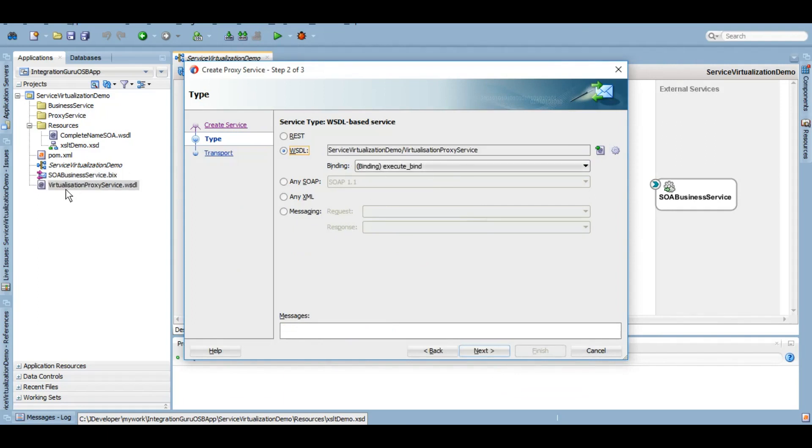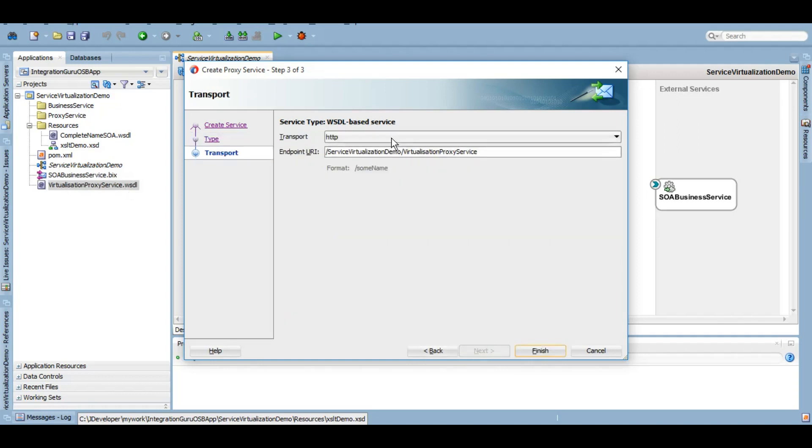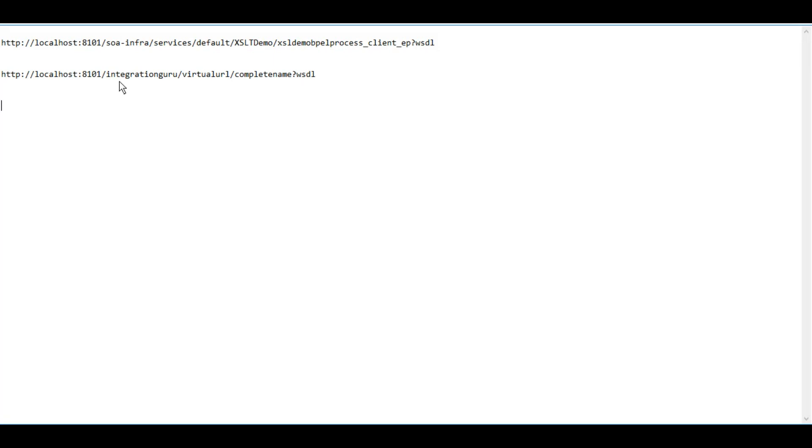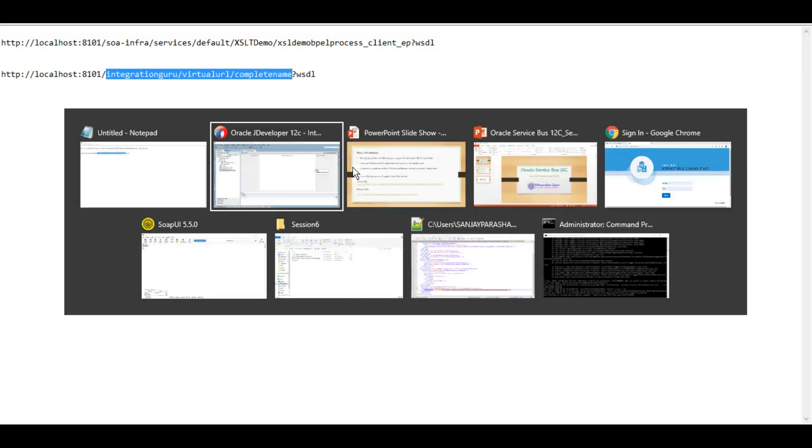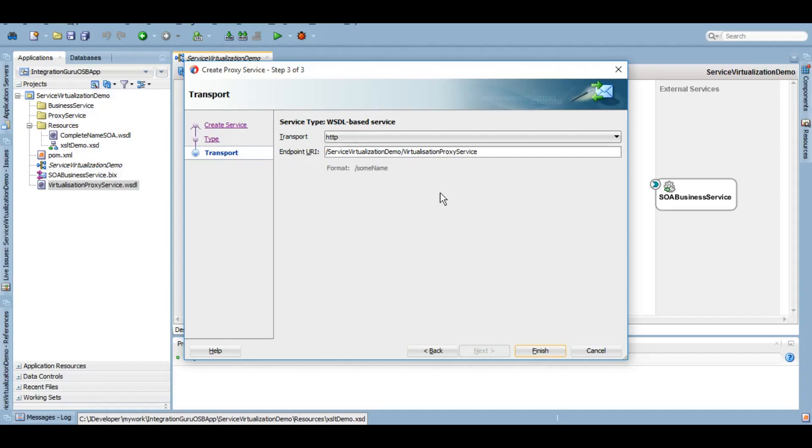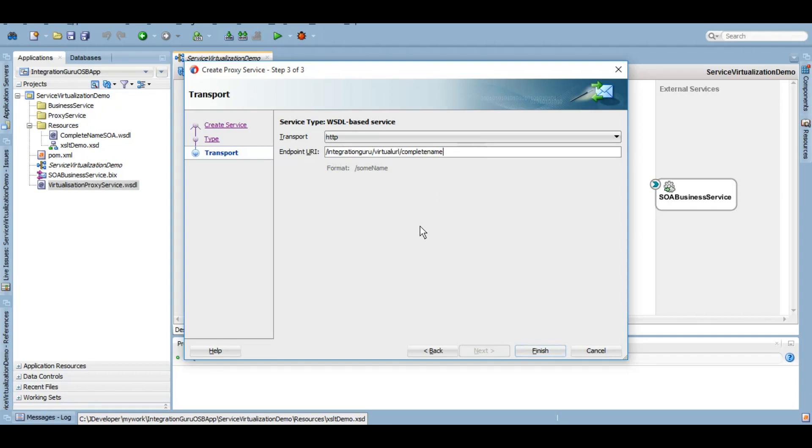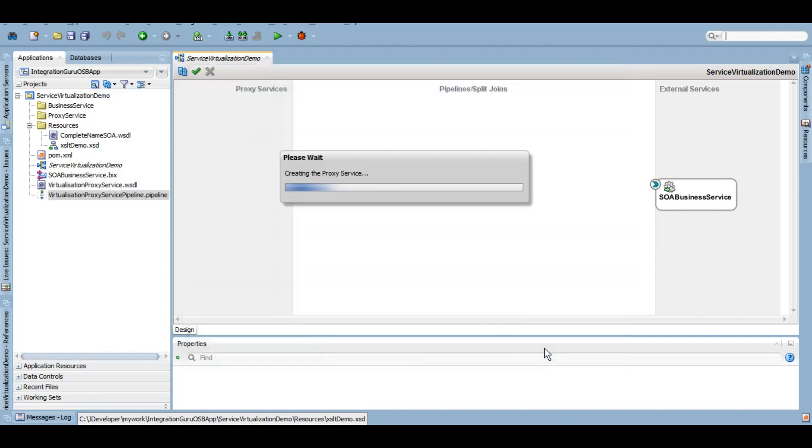As you can see this virtualization proxy service WSDL has been created. Click on next and this is the endpoint that you can customize as per your desire and we agreed that we will give this URL. So let's try and give this one. This could be anything but we want it to be integration guru virtual URL complete name.